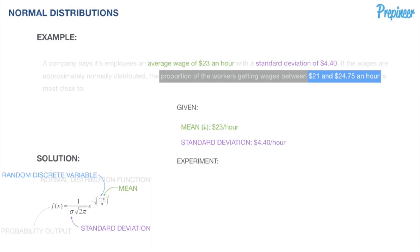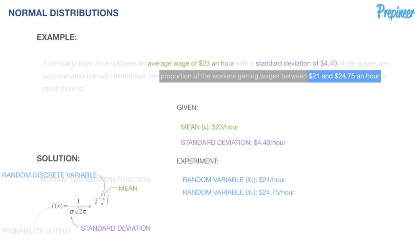Our experiment is to determine what proportion of workers are getting wages between one random variable of $21 and a second random variable of $24.75. This is interesting because we now have two random variables to analyze, so we're going to have to approach this one a little bit differently.